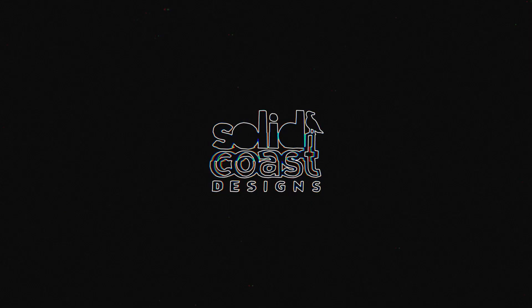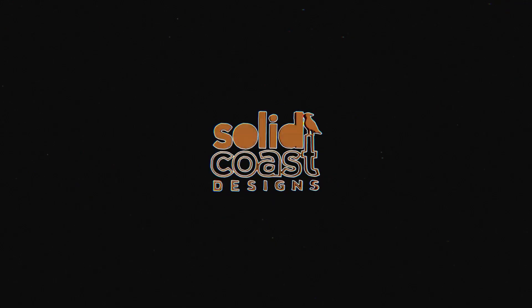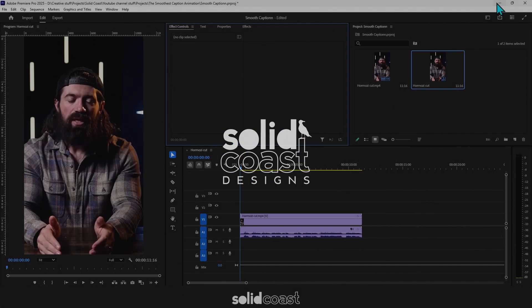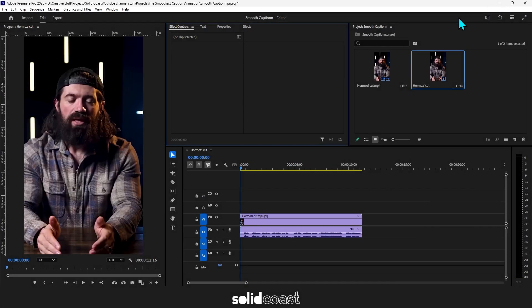How to create smooth animated captions in Premiere Pro. So here's some footage with Alex Hormozi and some dialogue.